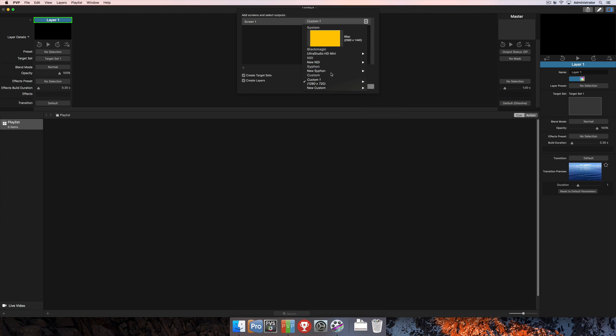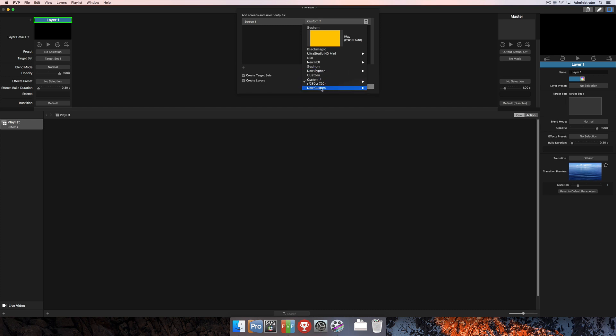And then up next is Siphon. Siphon is the ability to send video from program to program on the same machine. So you can select a Siphon output as well.